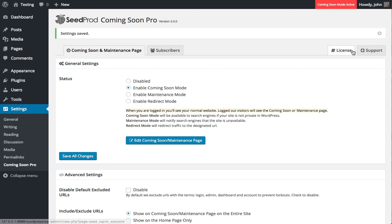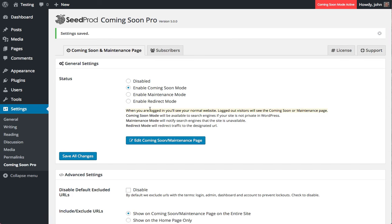If you have any more questions, feel free to click on the support tab where we have more documentation or you can open a ticket. Thank you.